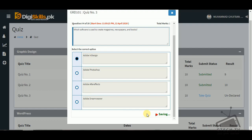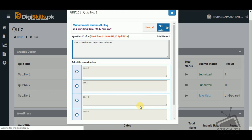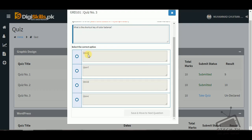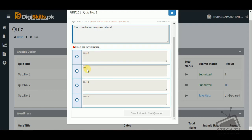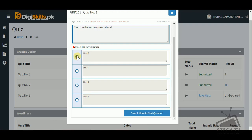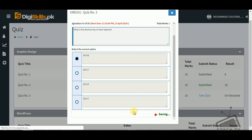Question number five: what is the shortcut key of Color Balance? The options include Control+D, Control+D, or Control+V. As we know, Control+D is used for transform and Control+V is for paste, so Control+B is the correct answer for Color Balance.